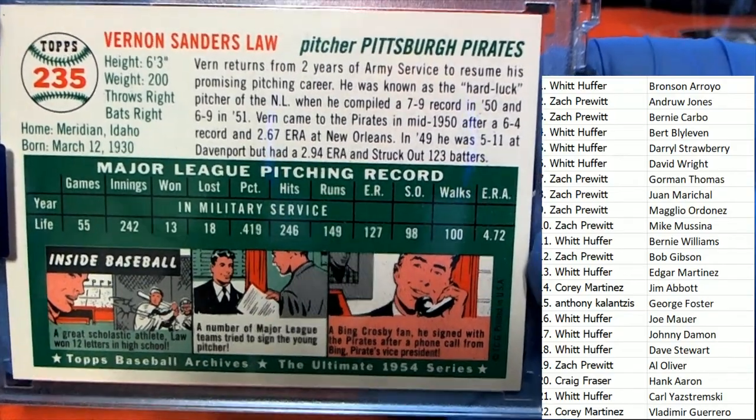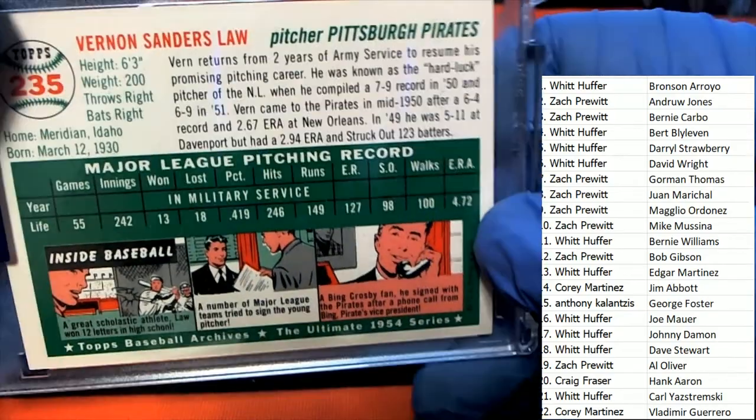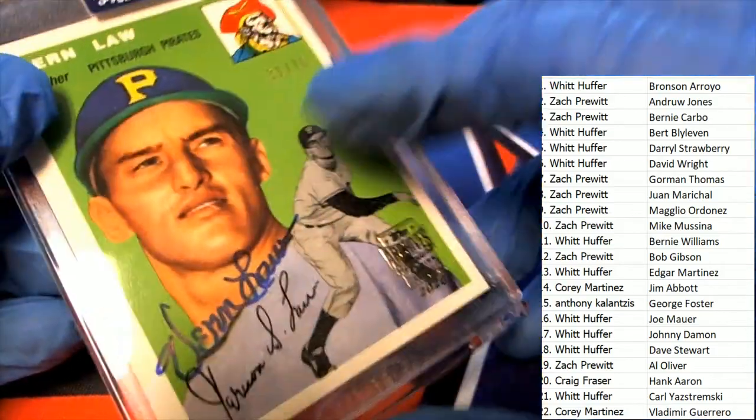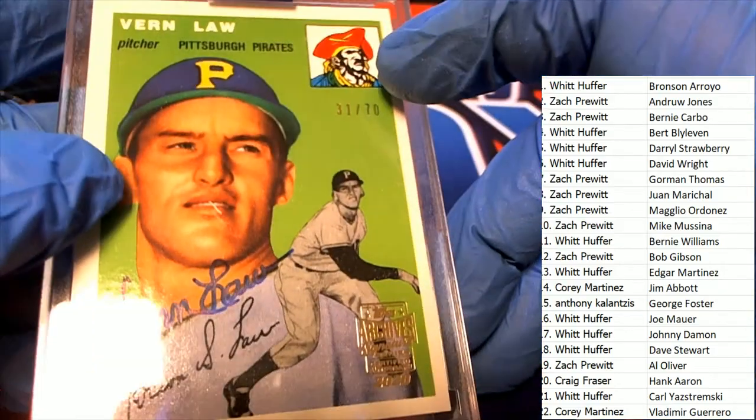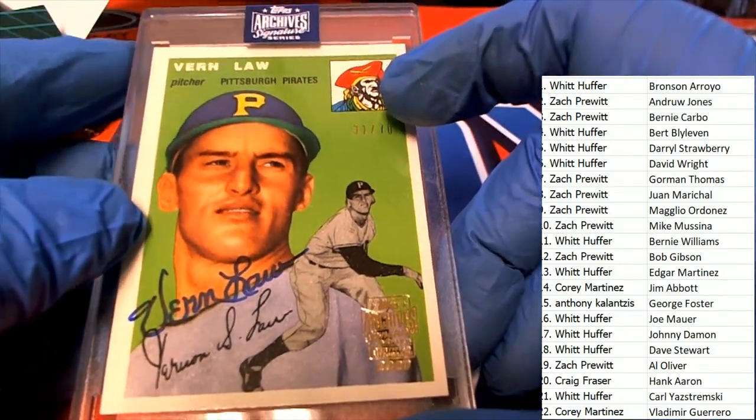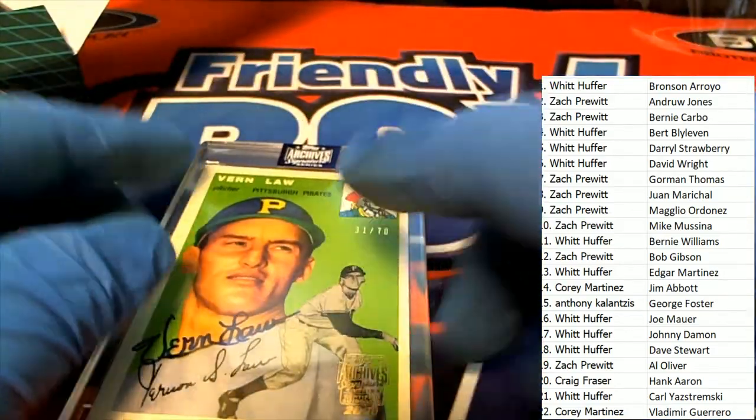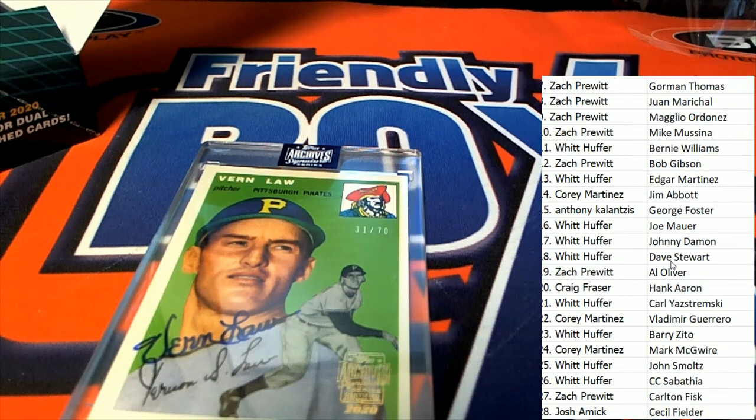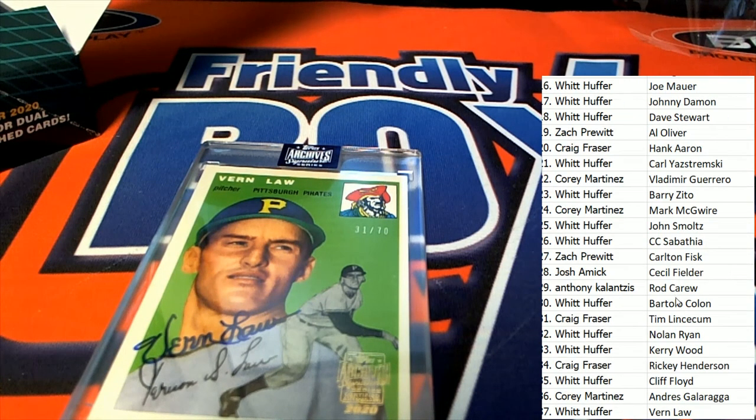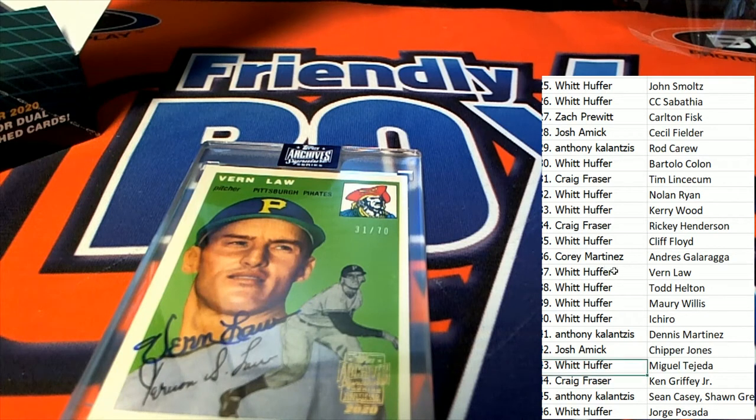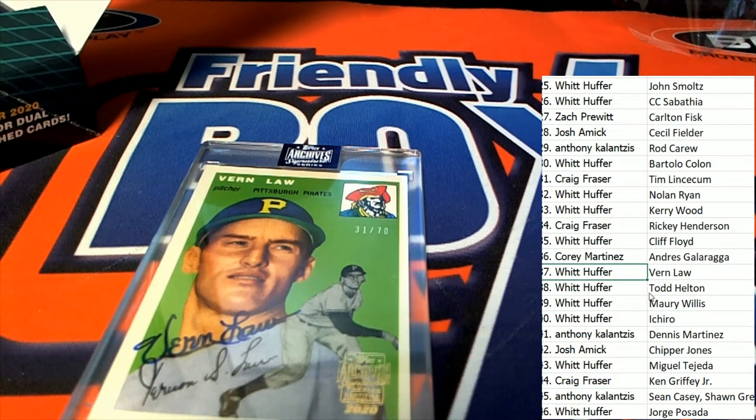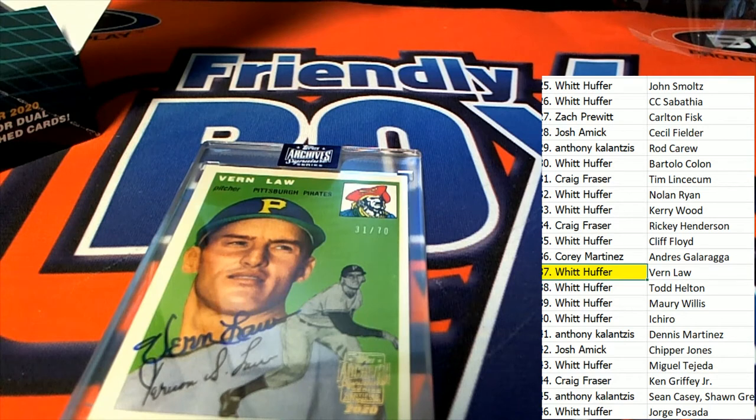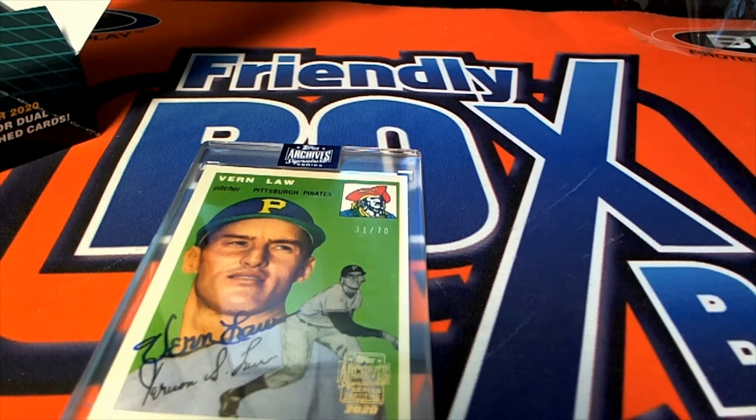So he did some time in the army, two years in the army service, came back and pitched. Wow, this looks really interesting. Let's see who's got Vern Law. Vern Law is out of the break by Whit H. Congratulations Whit. Really neat old school player there.